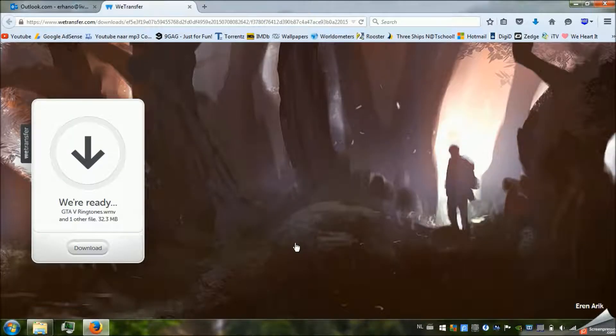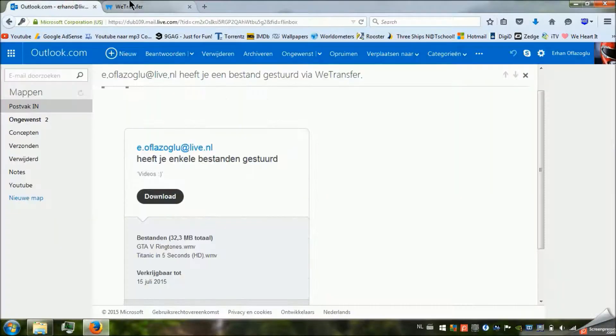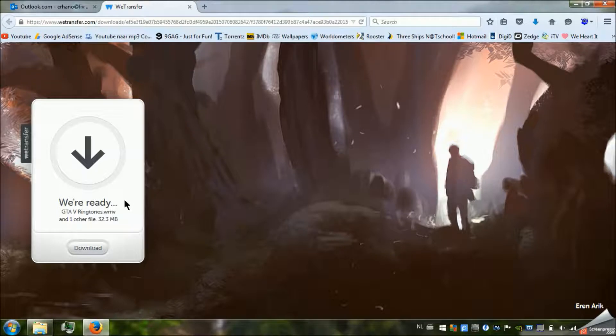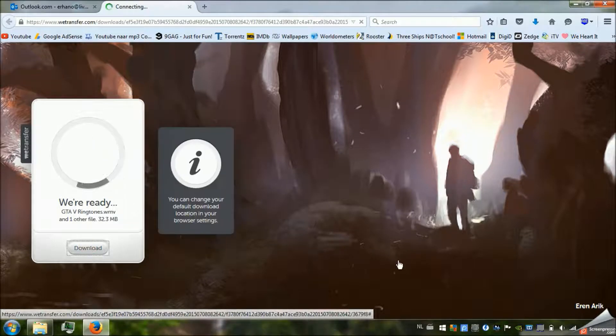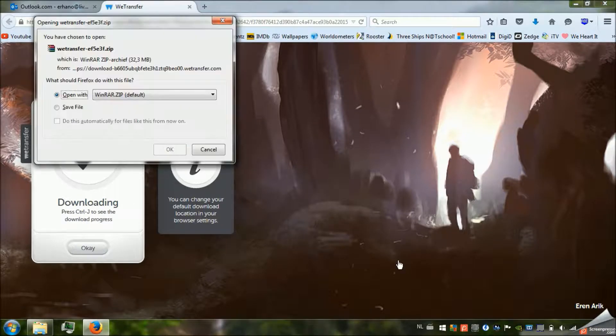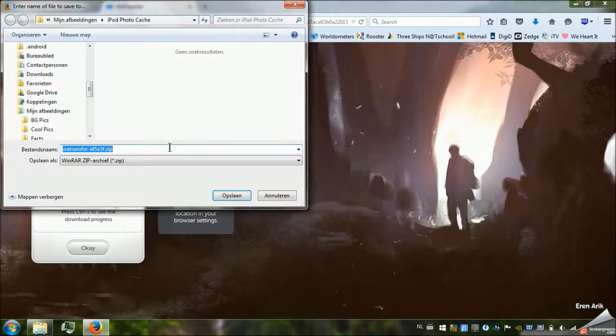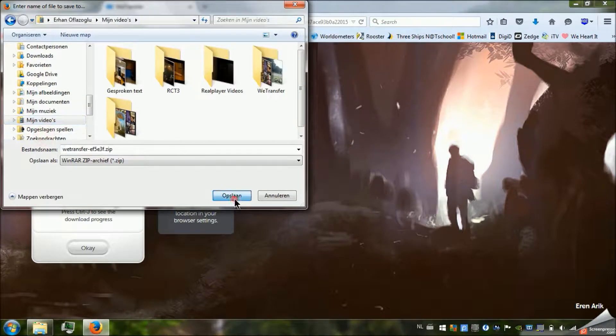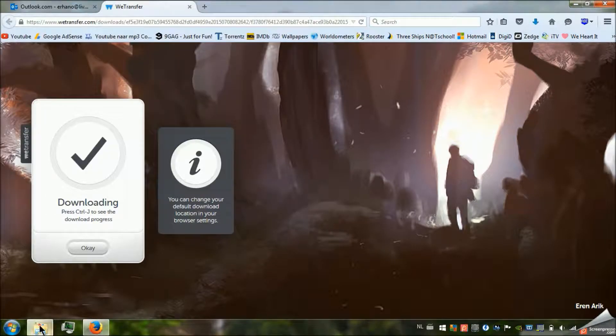Okay, so we have now opened the files from my email address and now it's ready to download. So we're going to press download and we're going to save the files and we're going to click on our videos. It's done.